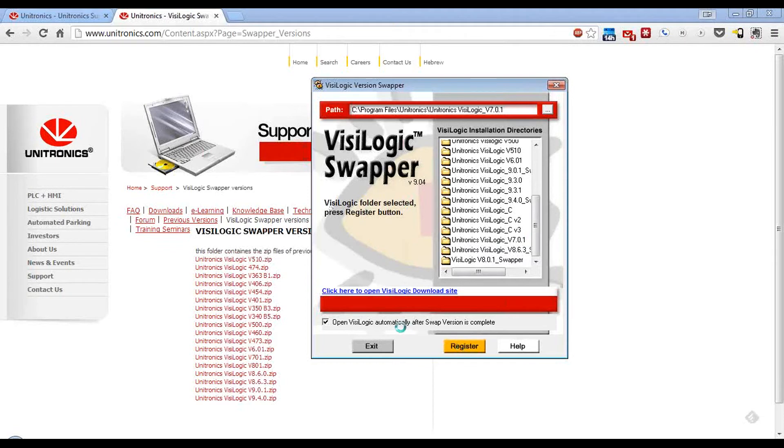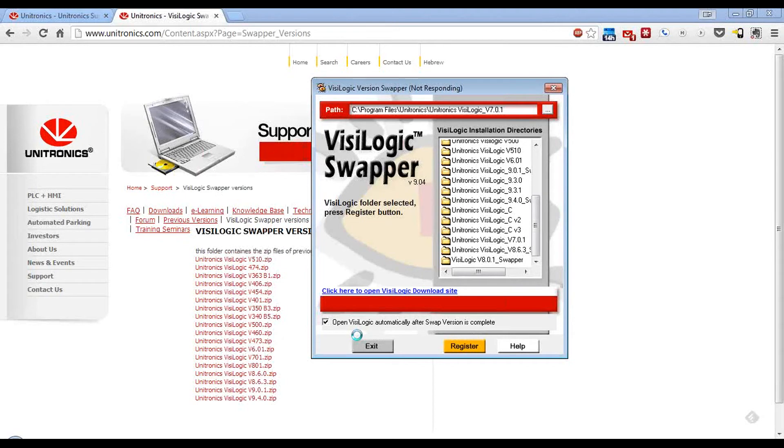We have a checkbox here that will automatically open up the new version of Vizologic as soon as the swap is complete.